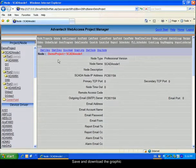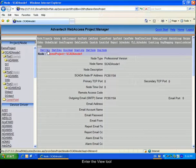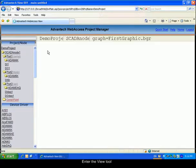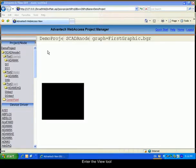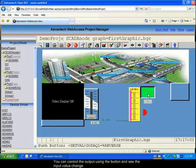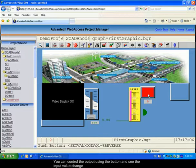We can enter the viewing tool. We can control the value of the output and the value of the input will be changed.